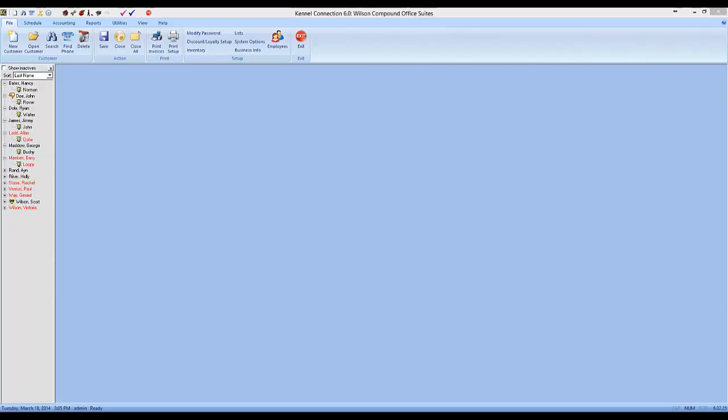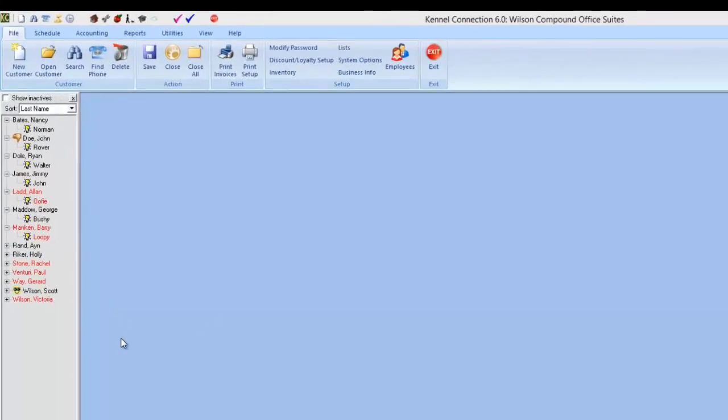Today we're looking at what's new in Kennel Connection 6. This is mainly for those of you upgrading from Kennel Connection 5 or thinking of doing so. On your screen you should see Kennel Connection 6.